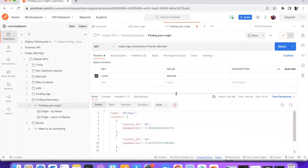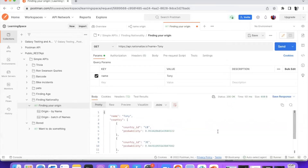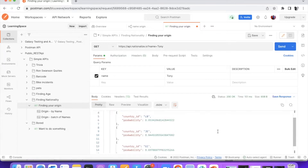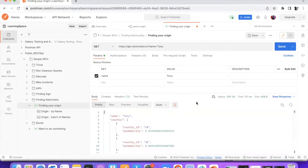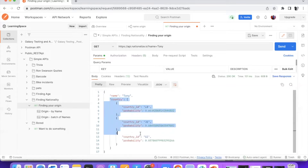So this API does this. I can simply use any name and send the request to see what the response would be. Observing the response, we find key-value pairs in JSON format — the first being the name which we are passing as a parameter, and then we have a list of countries along with the probability of a match. This is how the API looks.